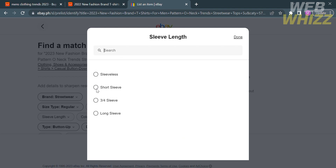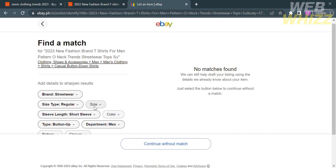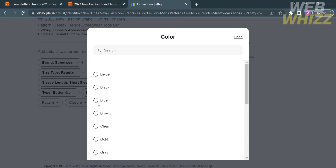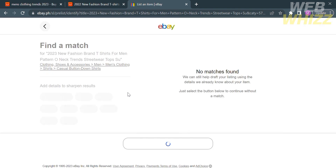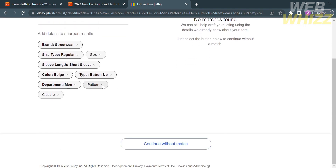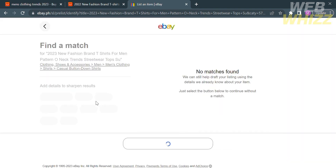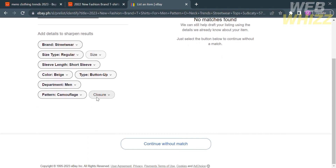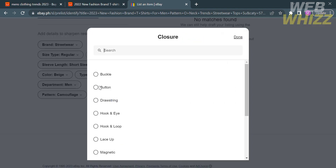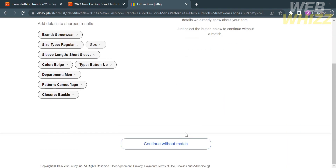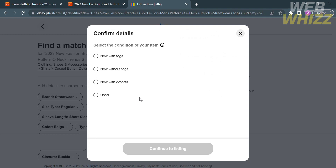I'm going to select short sleeve. After that, let's proceed by choosing the color — there's a variety of colors to choose from, but I'm going to choose beige. The next category is pattern, so I'm going to click on it and select camouflage. For the last category, which is closure, I'm going to select the button option. But if there are still no matches found, you can proceed by clicking Continue Without Match.